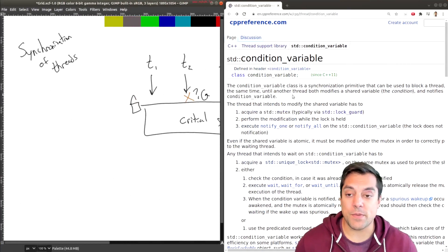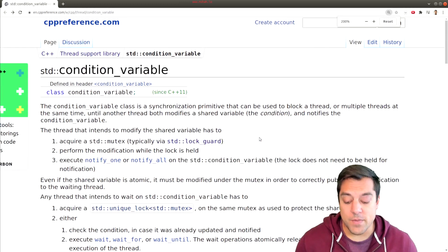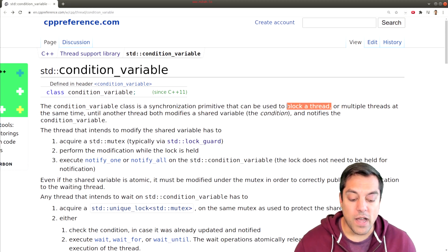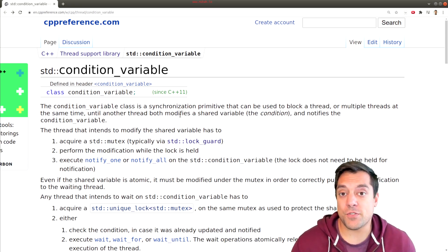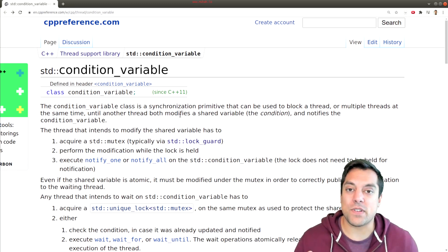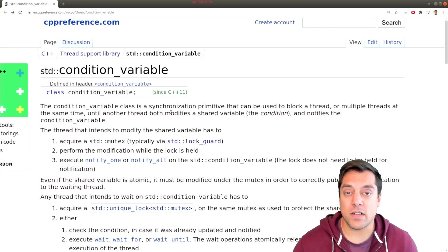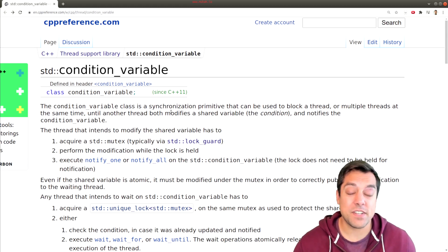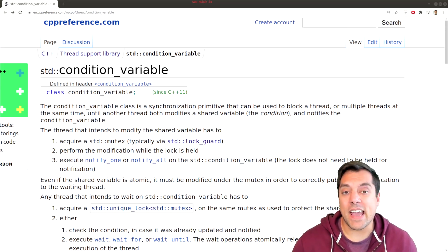So there must be a more efficient way, and one of those tools is something known as a condition variable. A condition variable is another type of synchronization primitive, and it allows us to block a thread or multiple threads — in a sense just putting that thread to sleep and taking it off the queue, where it doesn't have to keep constantly checking to see if it can acquire a specific lock. This can be a very efficient primitive, though we have to do a little bit more work to set it up.